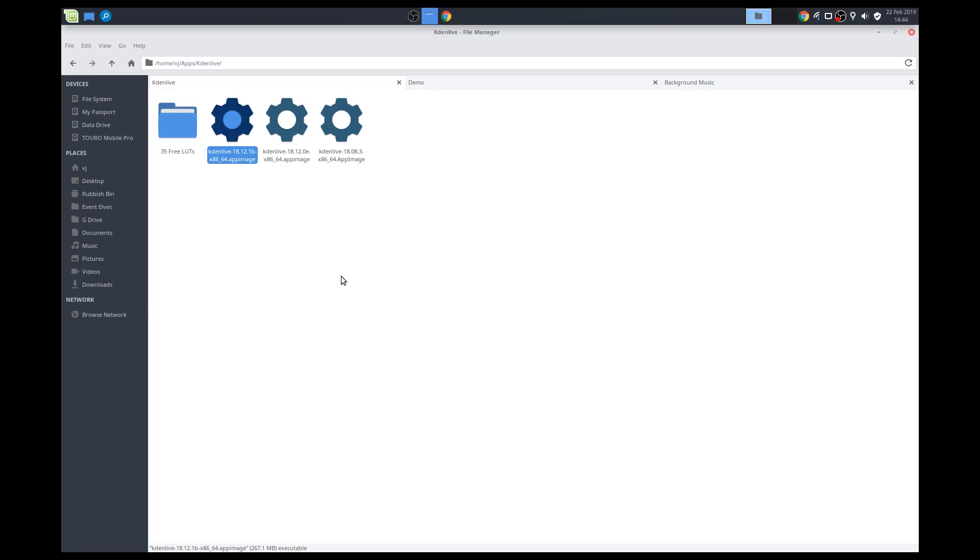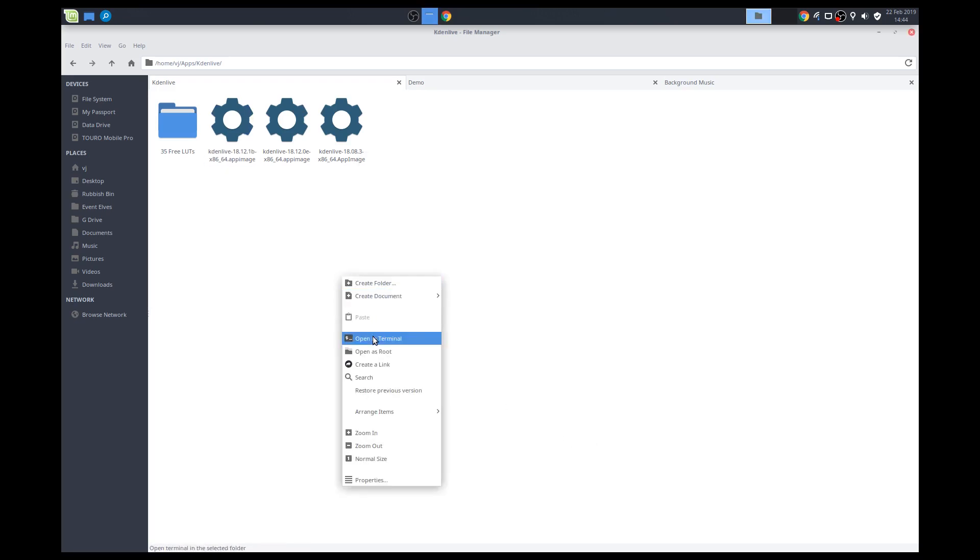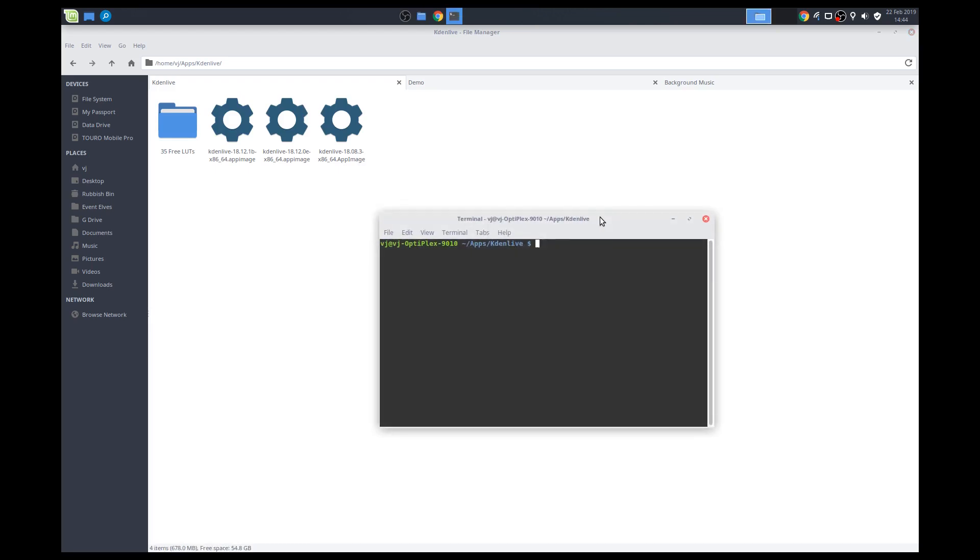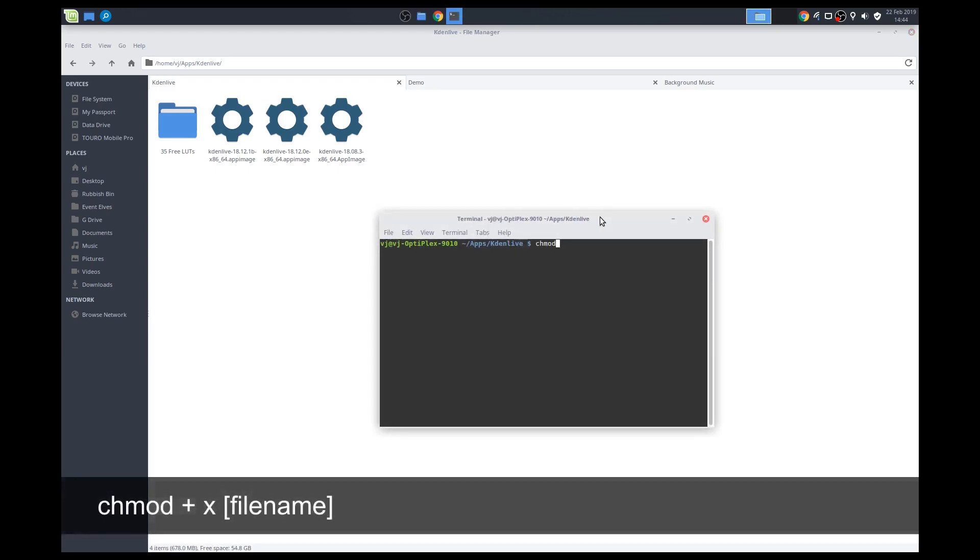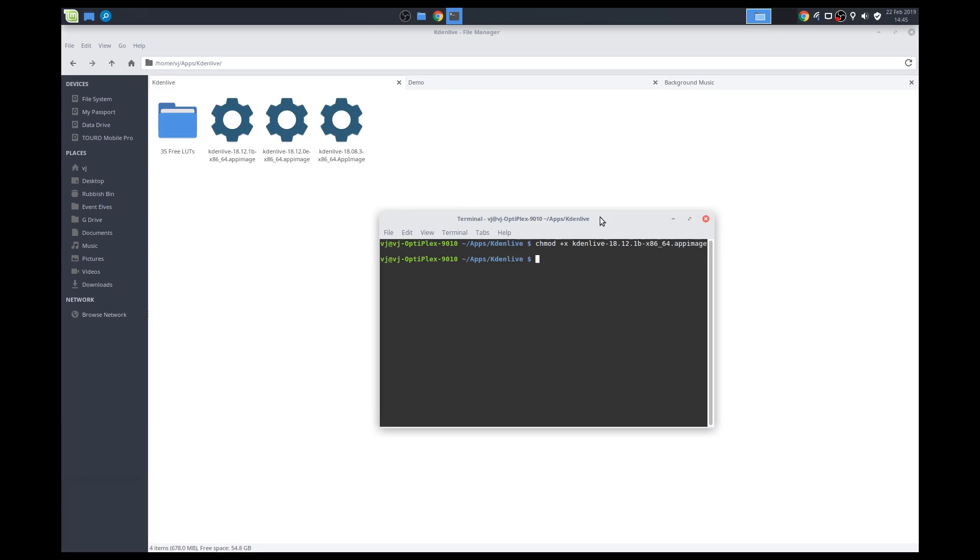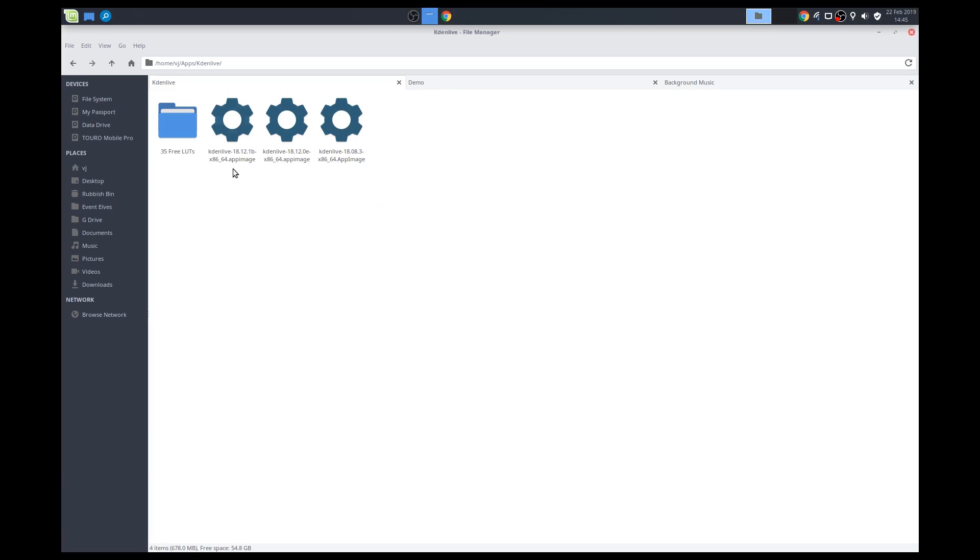Now, if that doesn't do it, what you can do is open a terminal in this window, and we can apply this command, chmod +x, and then Kdenlive 18.12.1b, and that should pretty much do it. Close this out. We'll run this. So we're opening up Kdenlive now, the app image.